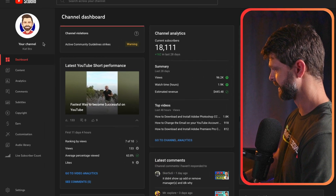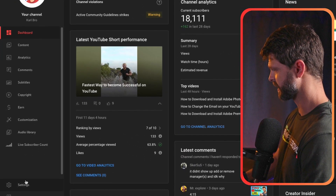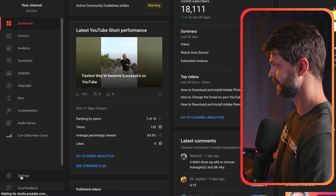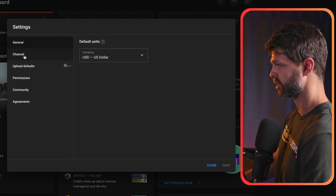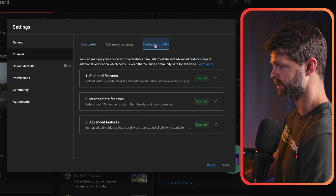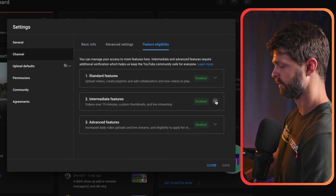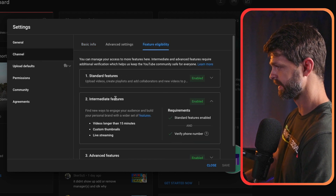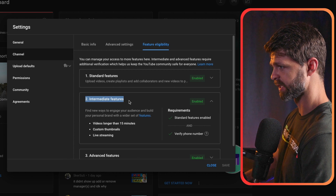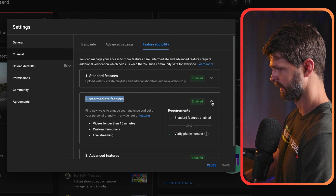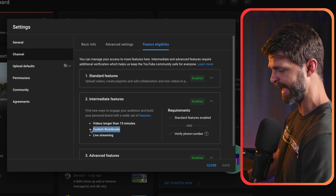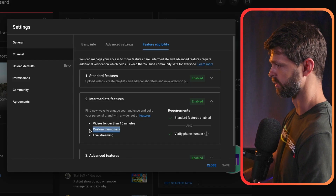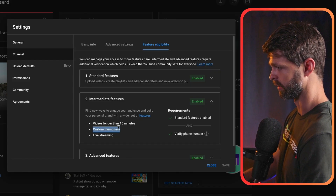From YouTube Studio, head down the left hand side, select Settings, then head over to Channel and then Feature Eligibility. From there, head to Intermediate Features and click on the drop down. This is where you get access to enable custom thumbnails on your YouTube channel.